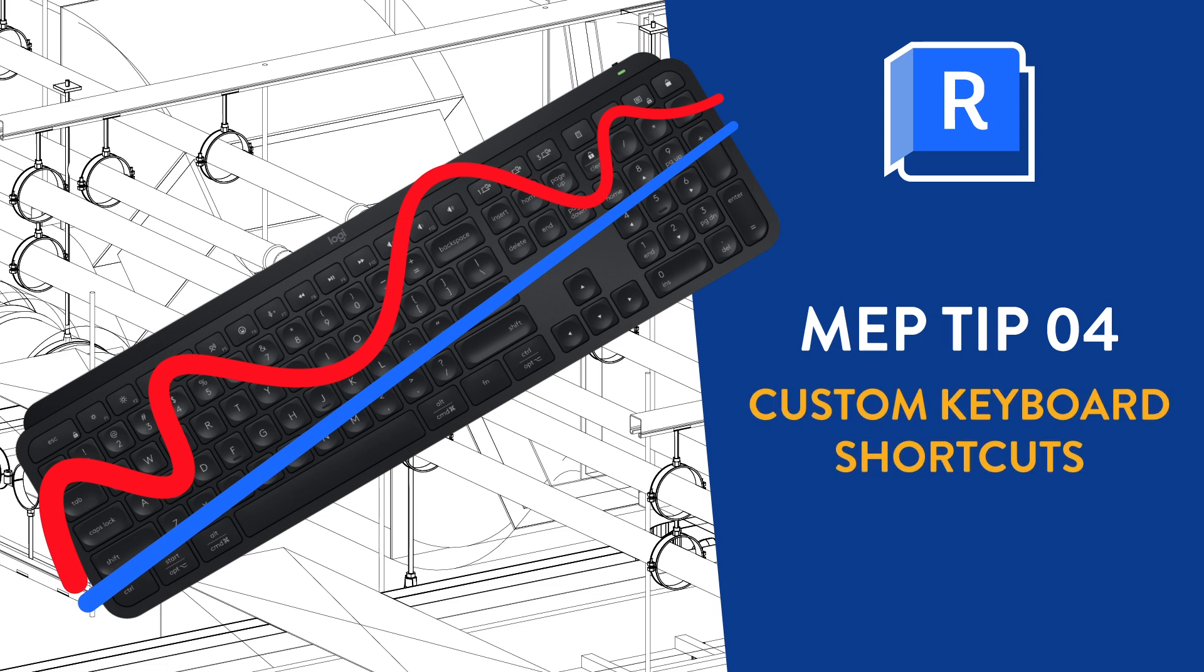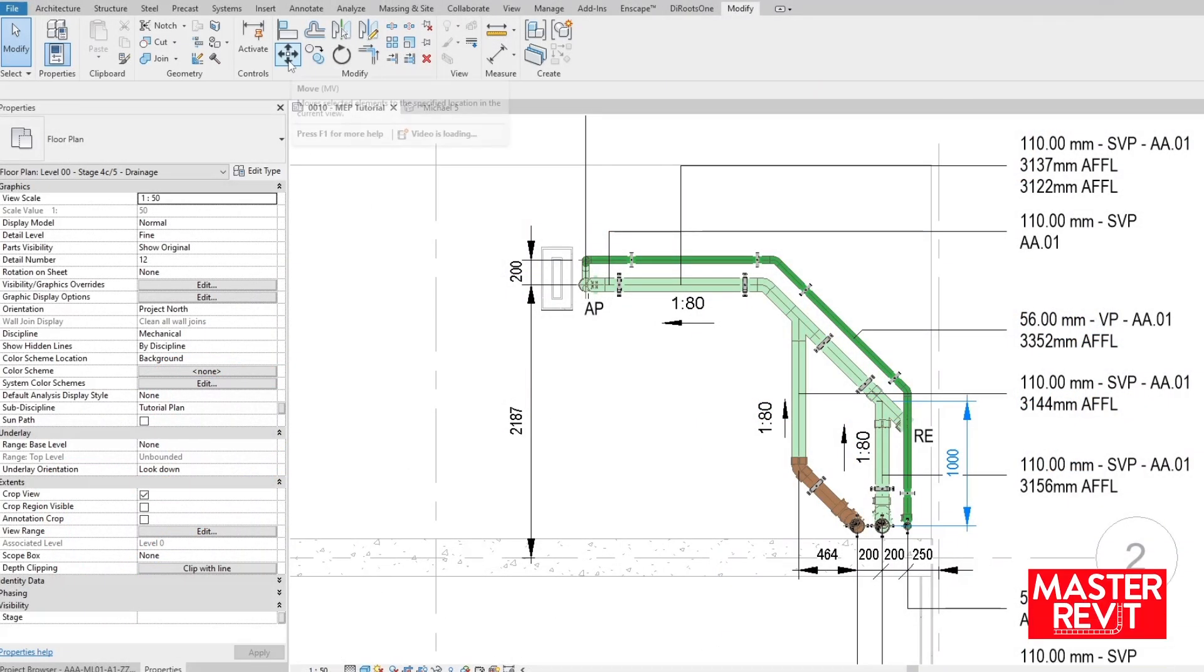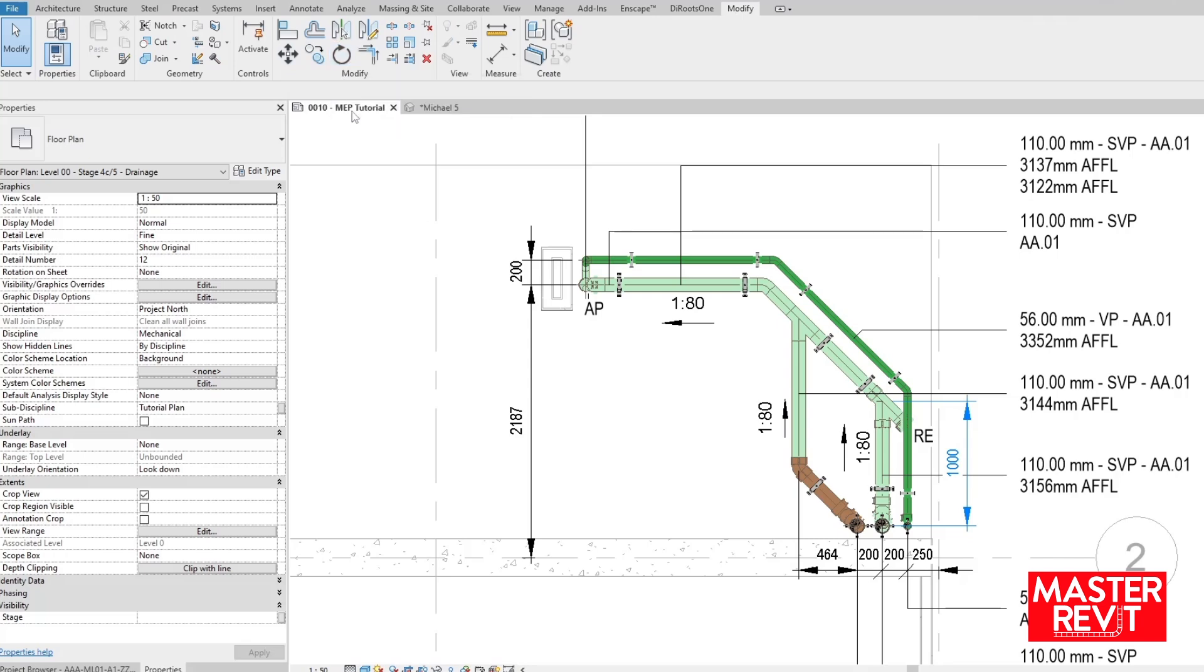Integrating keyboard shortcuts into your workflow is helpful. Out of the box, the majority of commands in Revit have a shortcut, and as you hover over the icons these shortcuts will be displayed, but there are some features without.